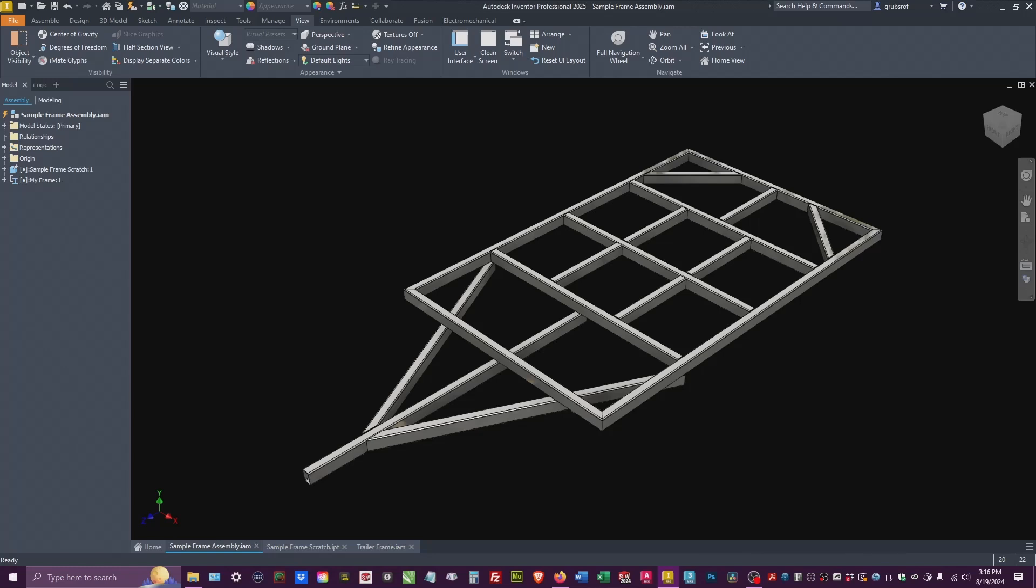Welcome back everybody to the channel. Today is going to be a quick one. We're going to use Frame Generator to make this trailer frame, just the extrusions itself.